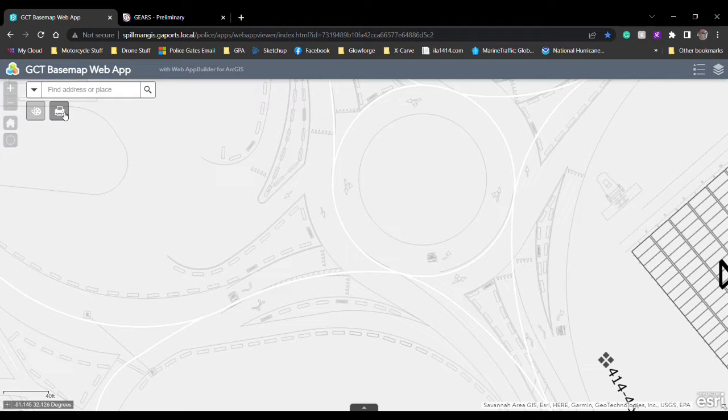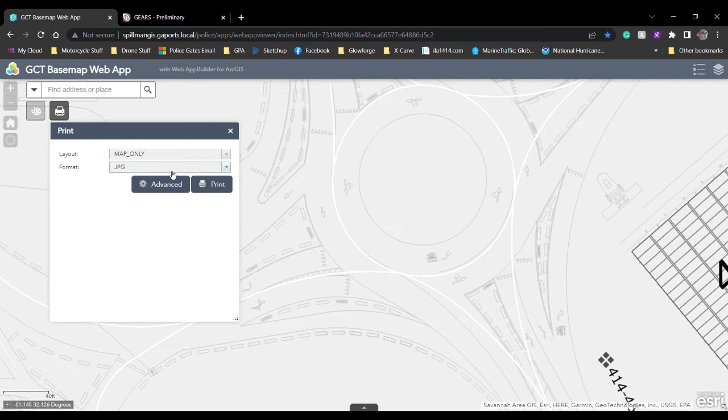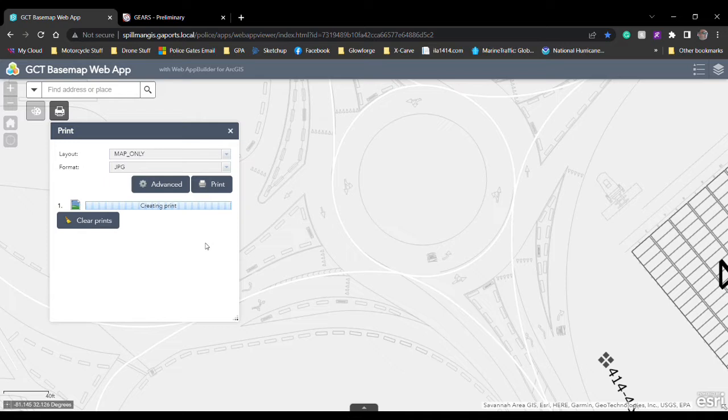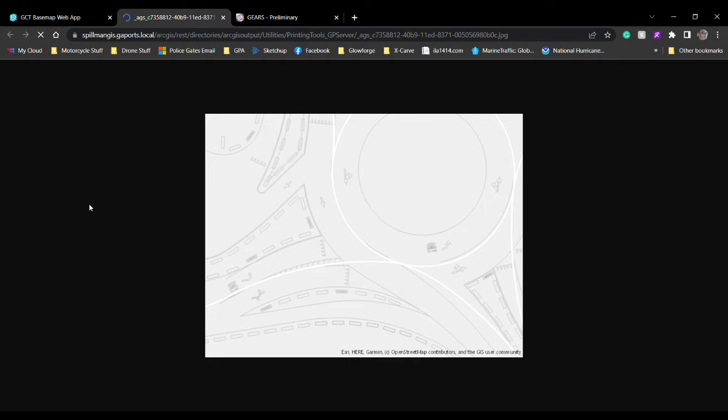After you're happy with the placement of your layout there for your map, you can click on the print icon in the top left corner. This little window will pop up, again you're going to hit print. After that, it's going to process the image for that screen capture. Once it's done processing, click on it and it'll open up the image.